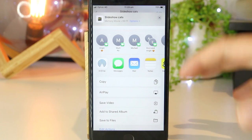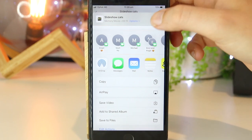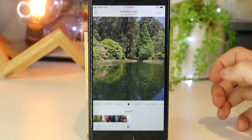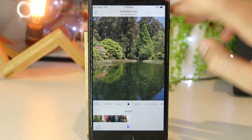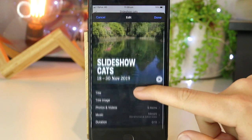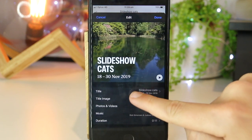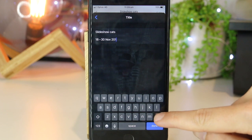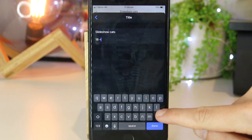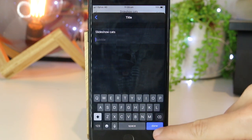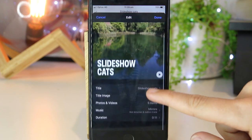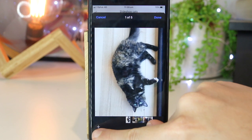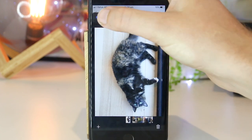However, if you want to make this slideshow a bit more personal and to your style, that's very easily done. You can do this by going into Edit. In here you can edit the title — if you want to change it, you can get rid of the date or add whatever you like. I'll go ahead and remove it and press Done. You can also go into the items selected and add more photos if you like.